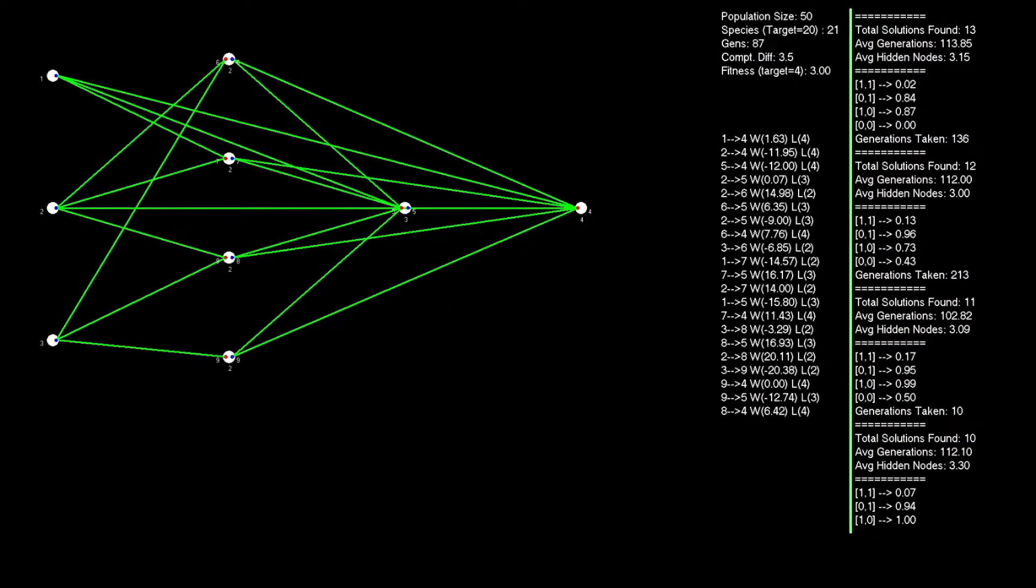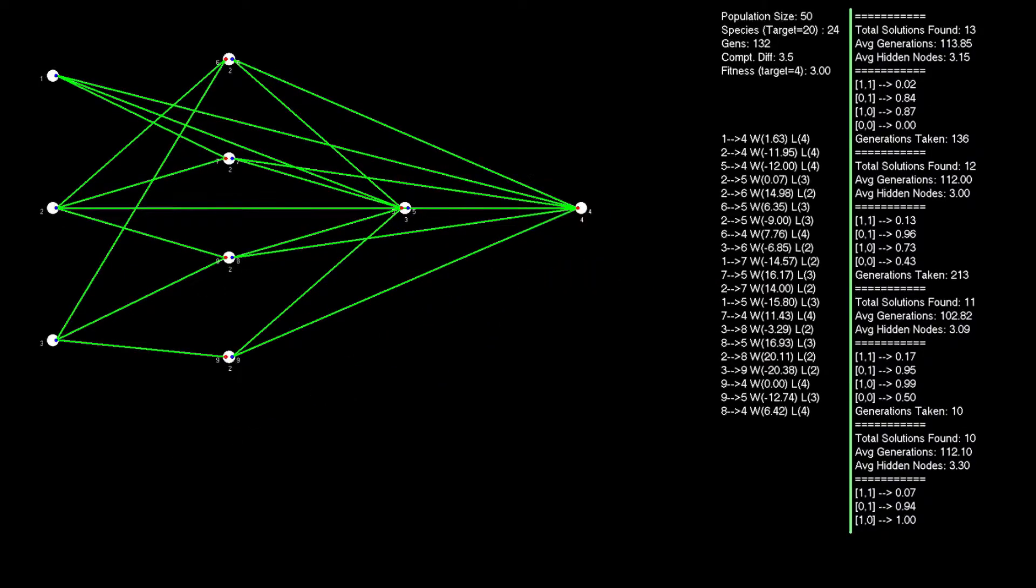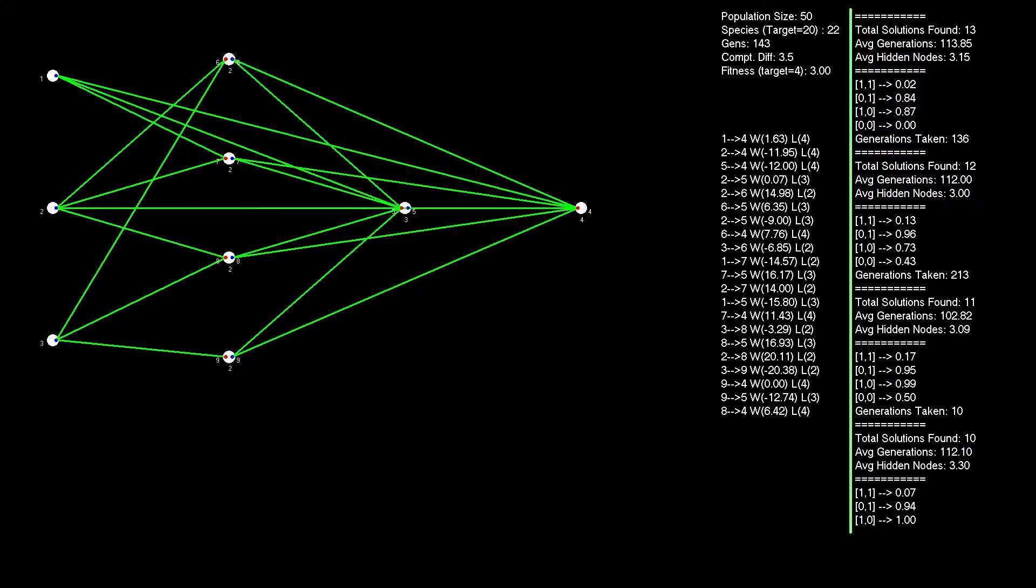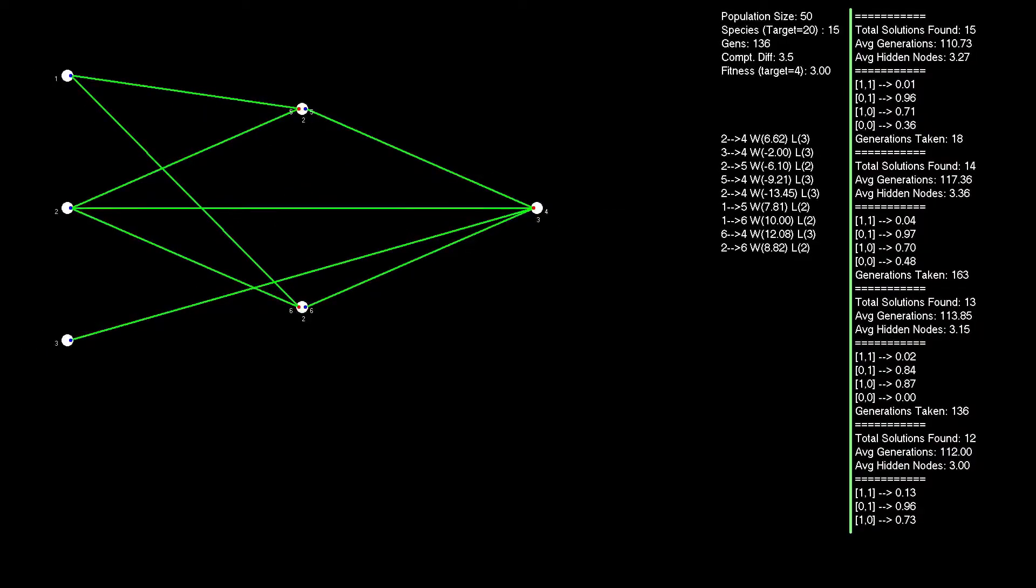This will include the elusive one hidden node solution, and we'll also see if we can get the zero hidden node working as well, albeit with a recurrent connection. So what is the XOR problem that we're trying to solve, and what use is it?